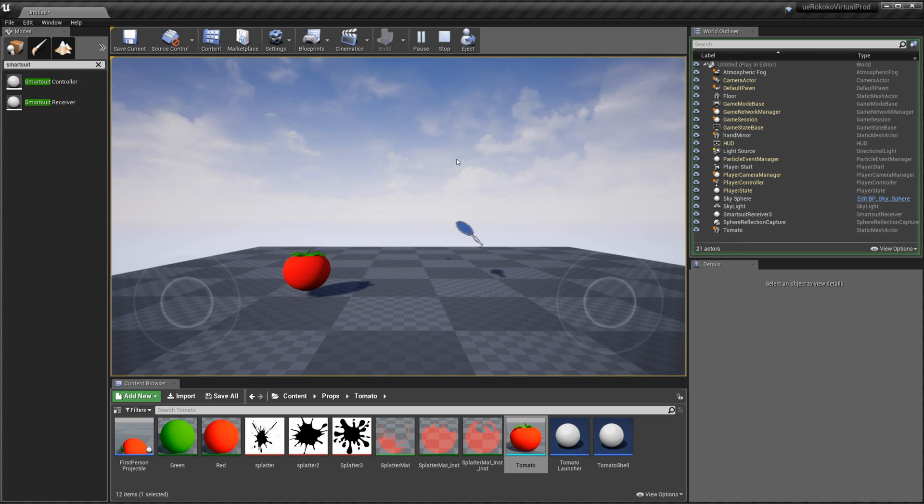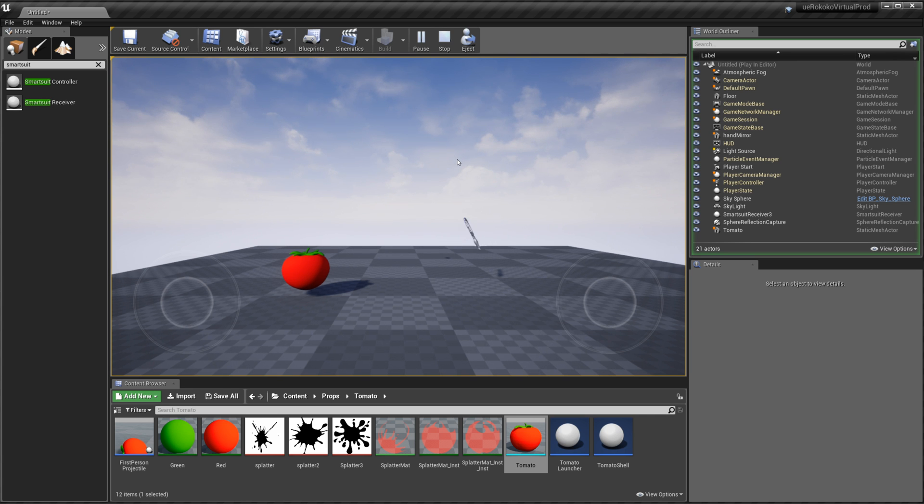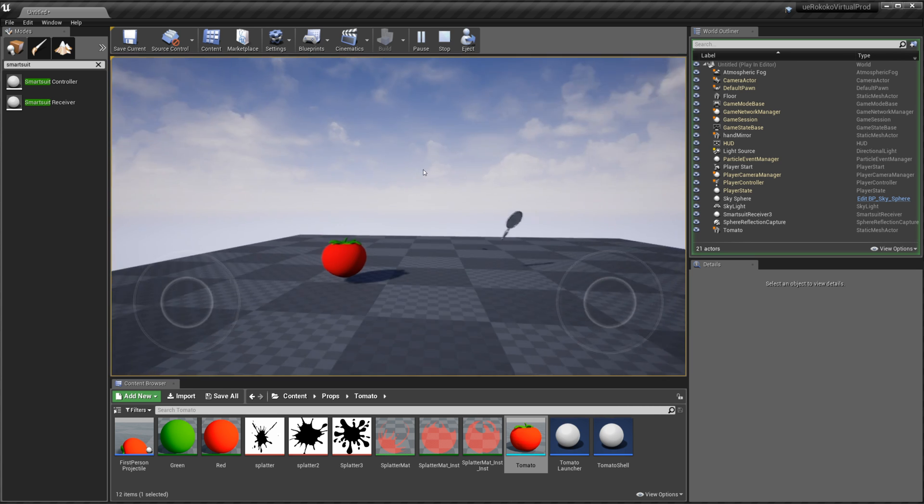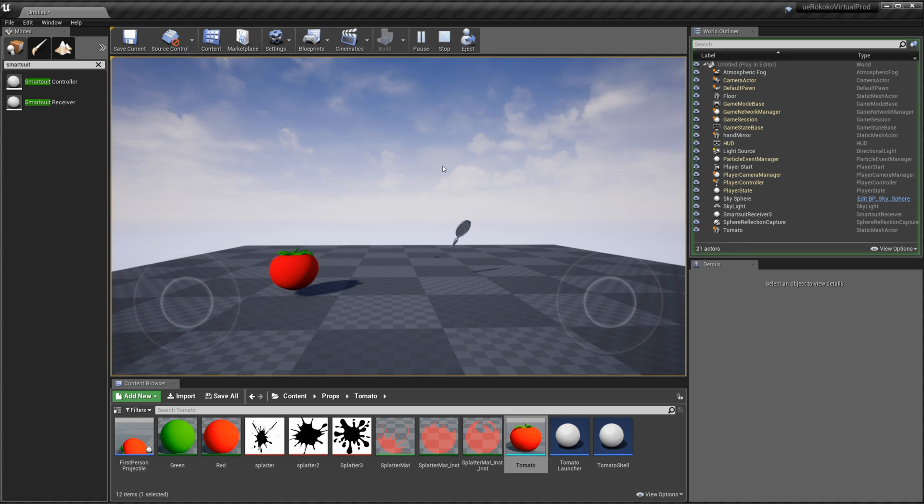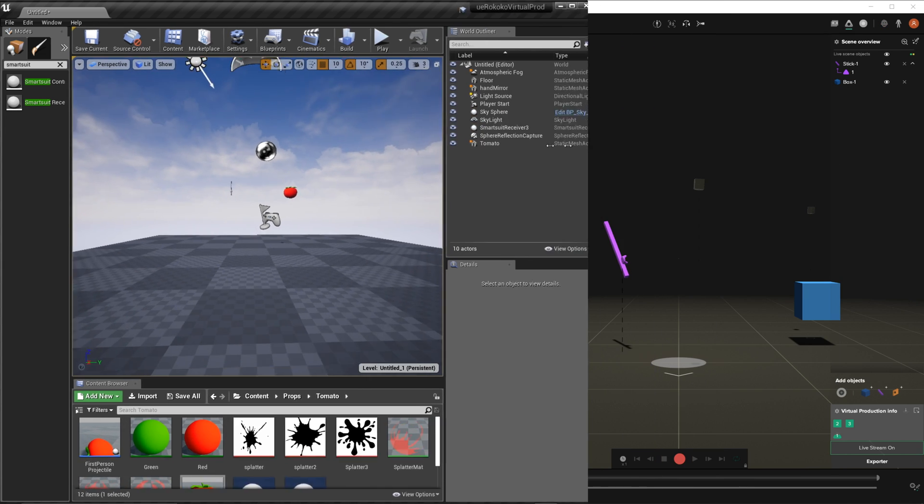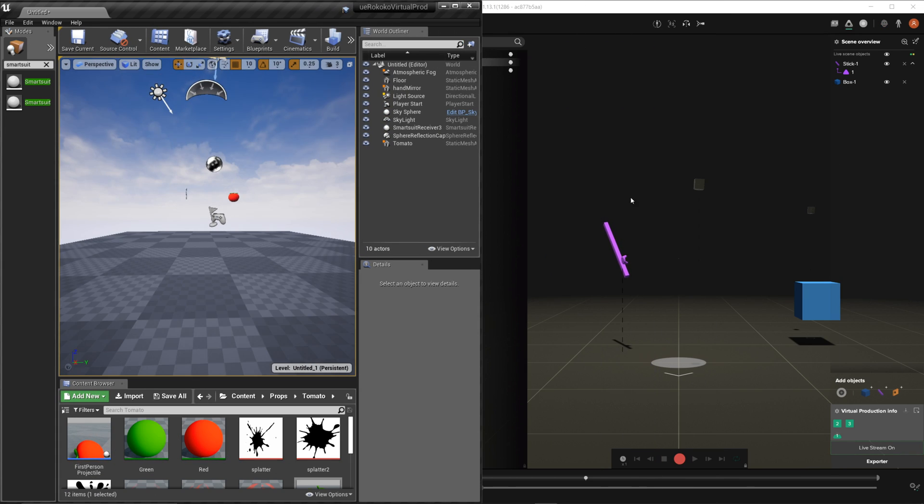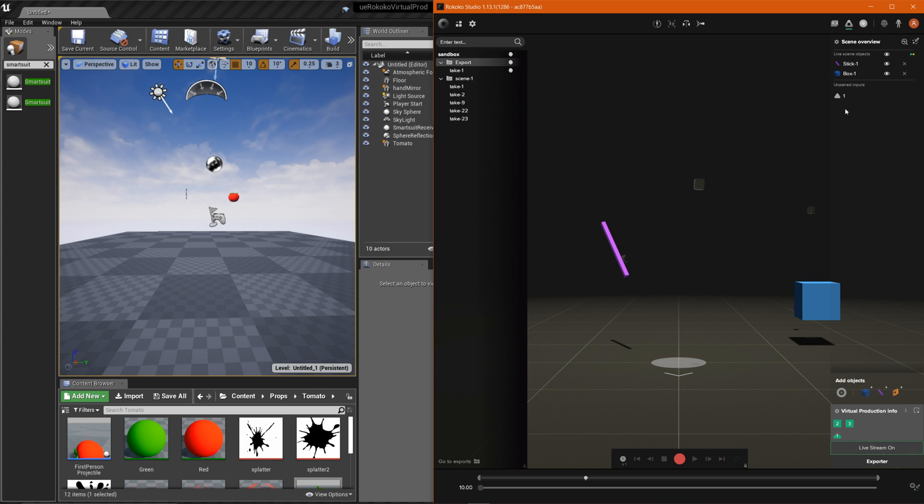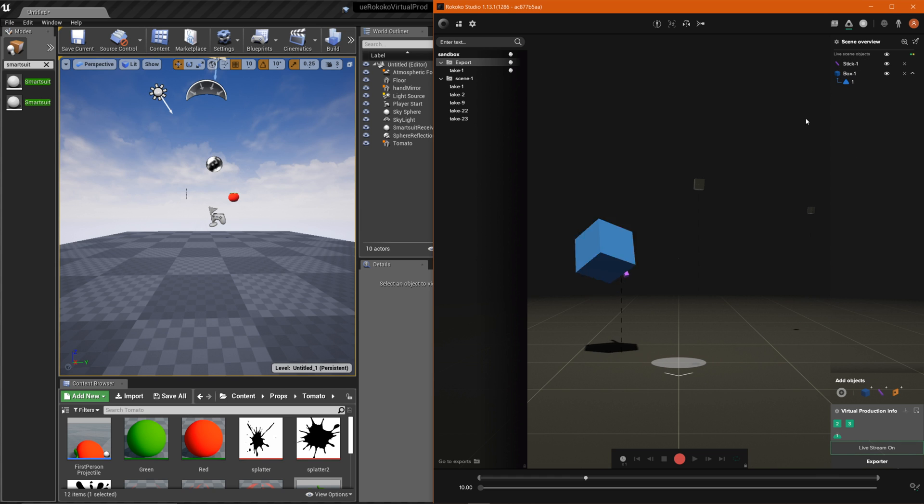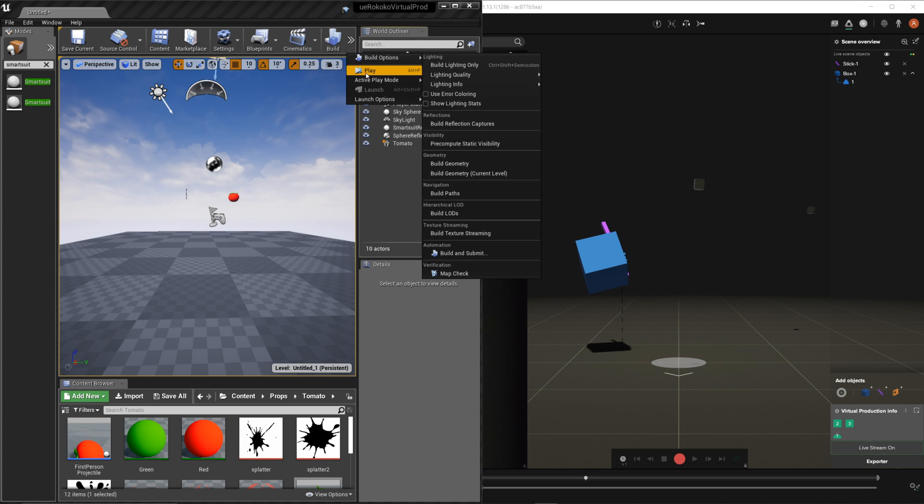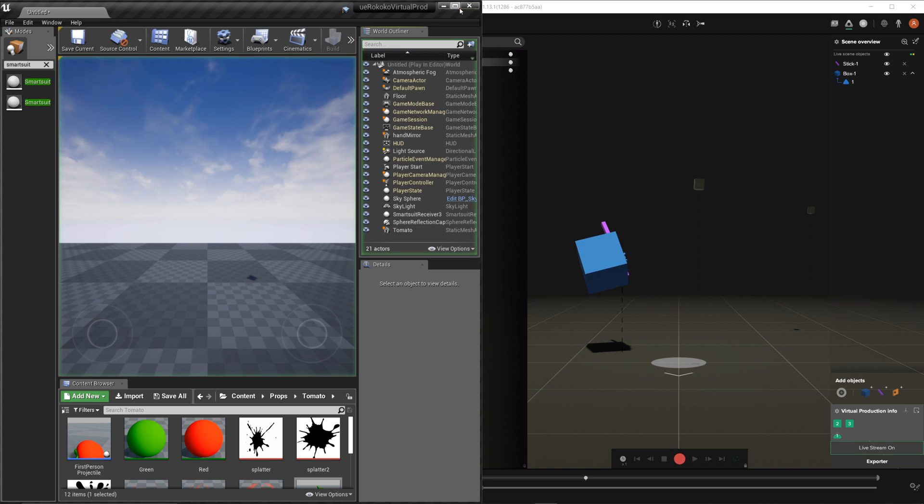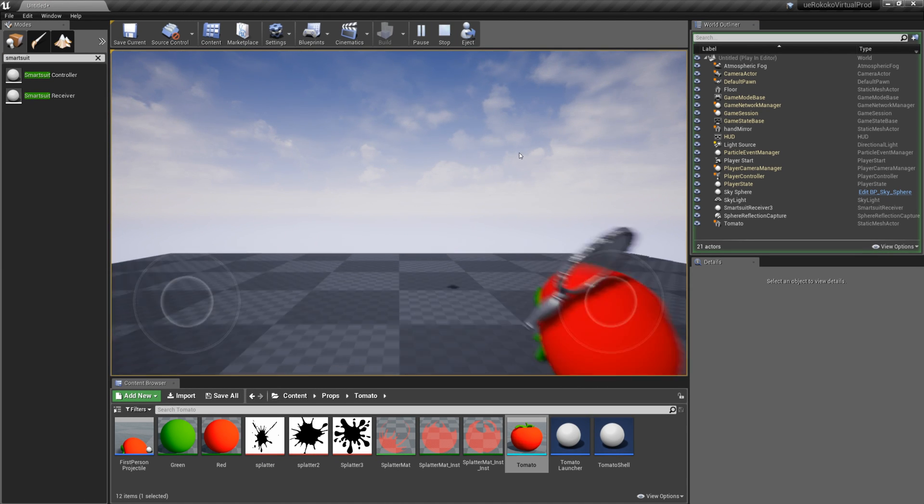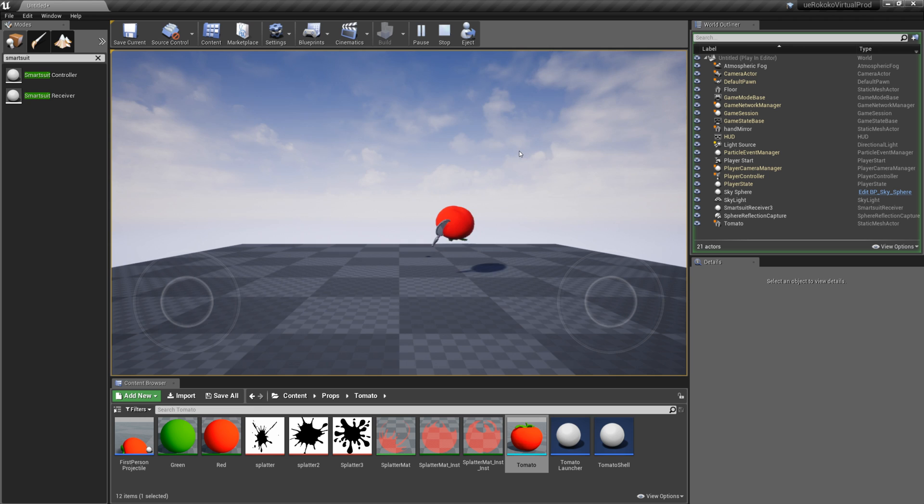If you have multiple props that you want to work with at the same time what you can do is basically do the same thing. If you have another tracker you can drag it right into your other prop and it'll start moving that. So if we go ahead and press play again and now we're moving our tomato.